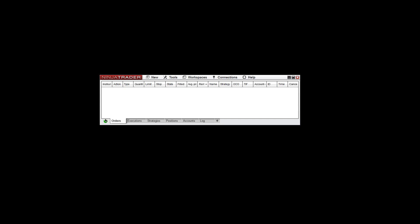Again, if any of those were to disconnect for whatever reason, you'll see a red light here, and you can just hover over it and see which one has disconnected.